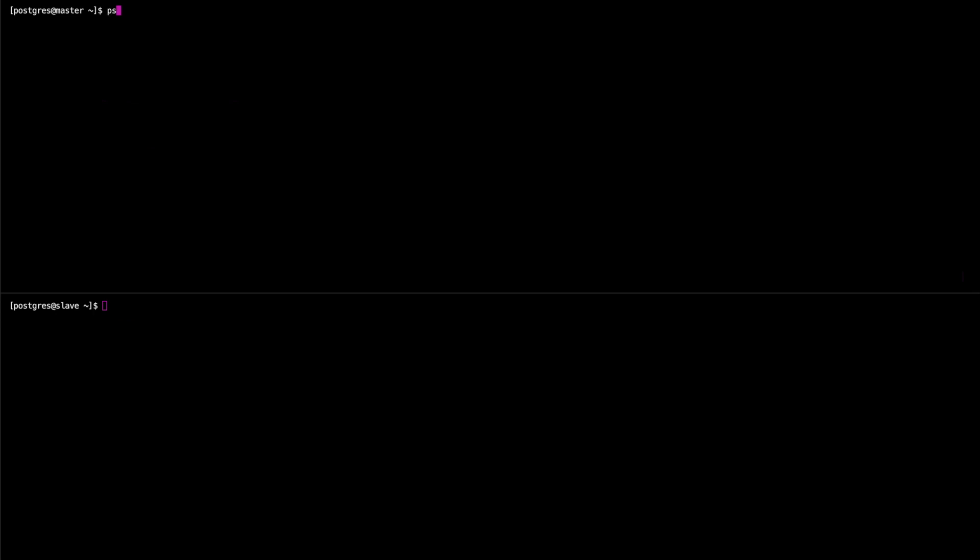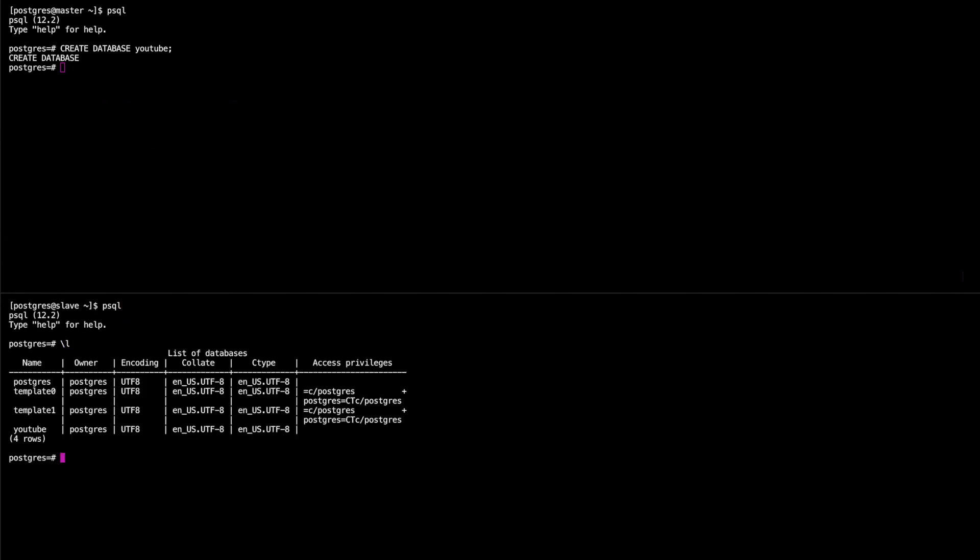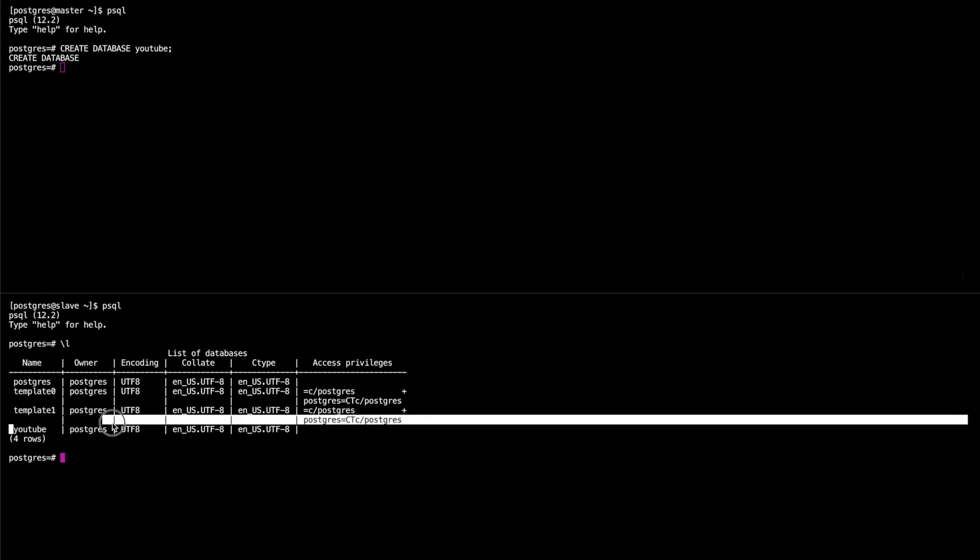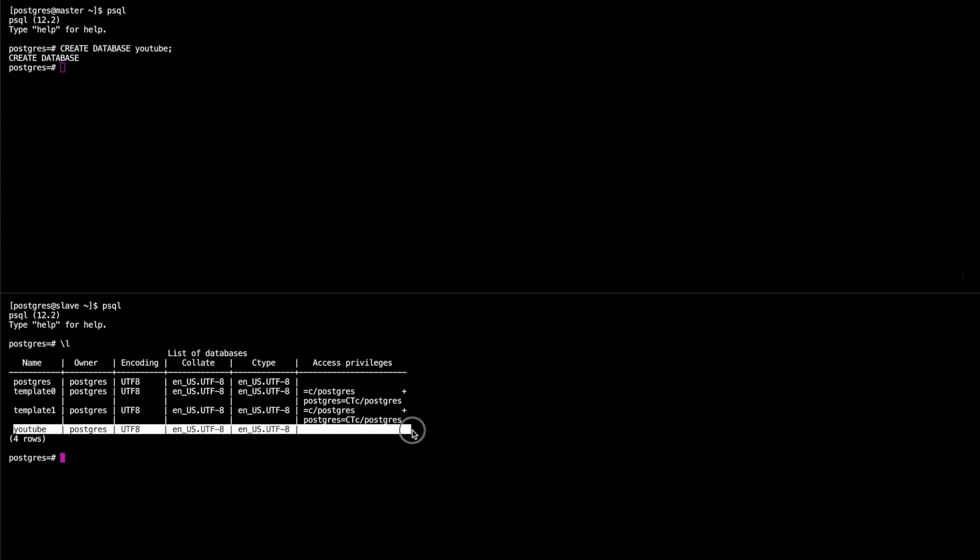Okay, we'll test this nice and easy. We won't add too much information. But what we will do is on the master, we will just simply create a database: create database YouTube. And if we go over to the slave and list databases, you can see the YouTube database.